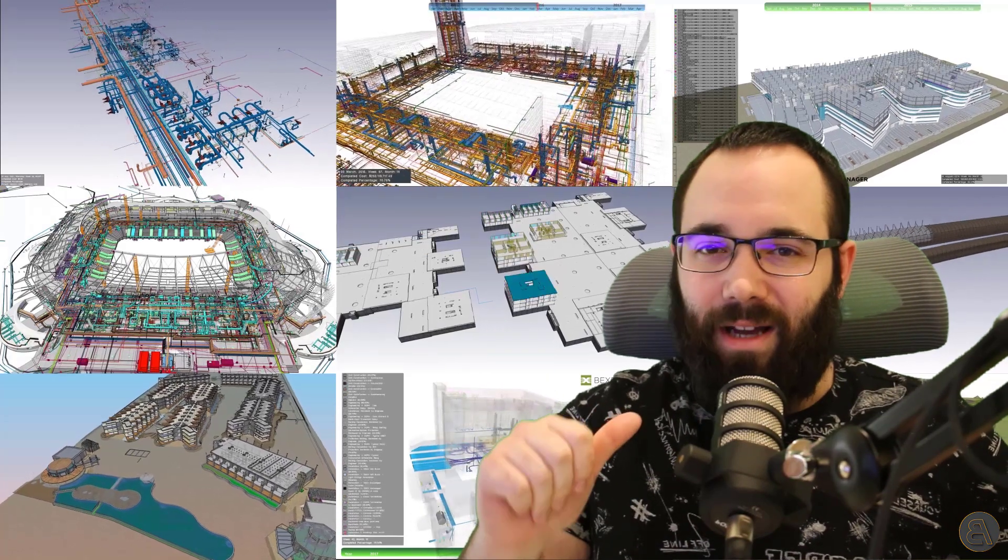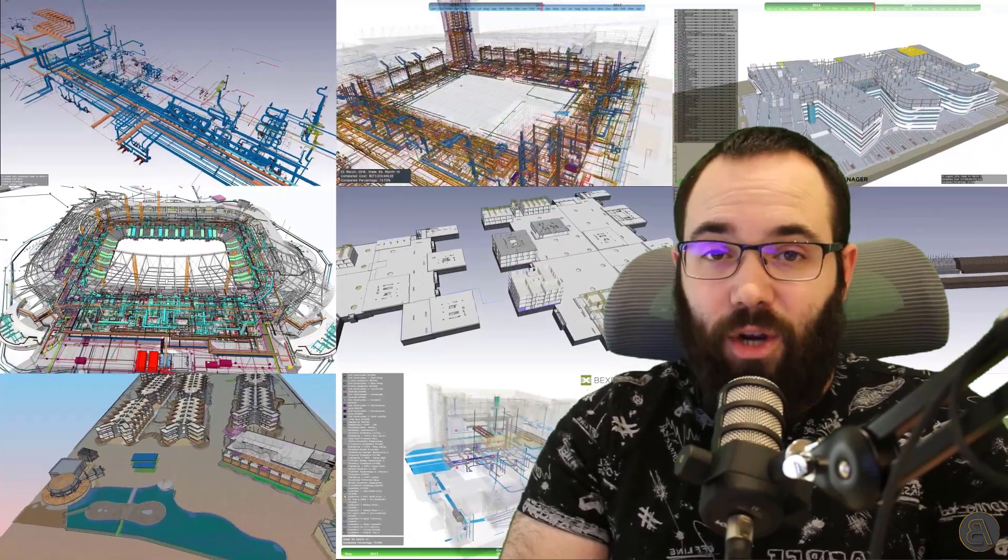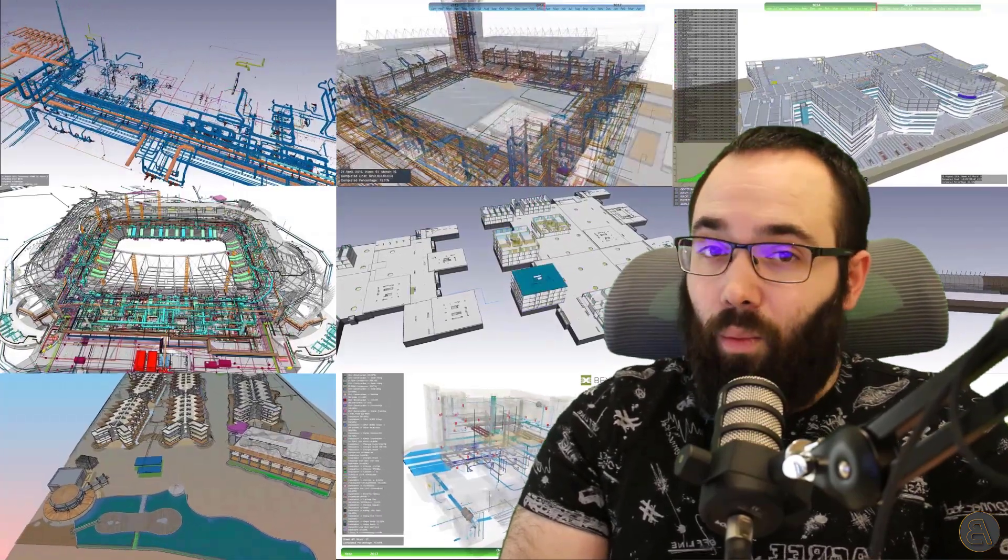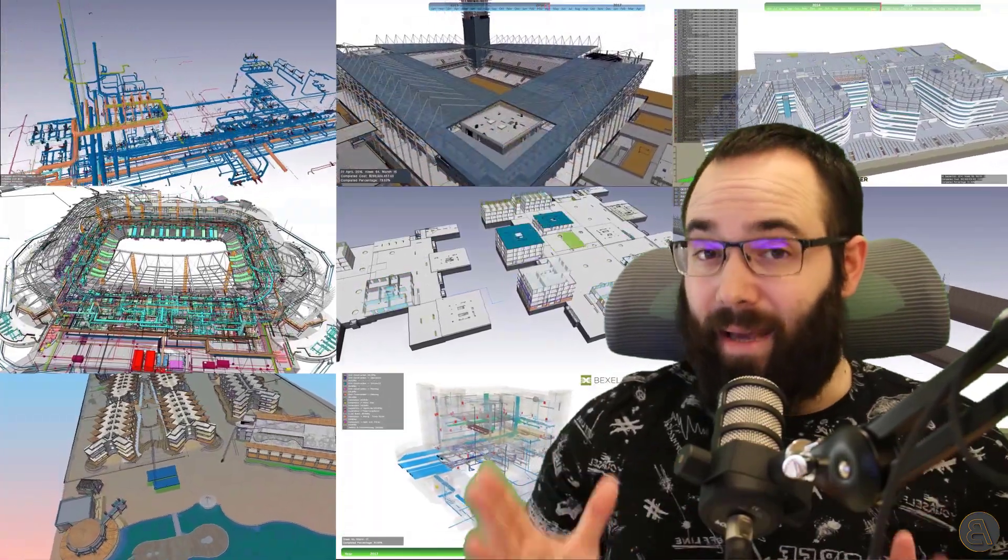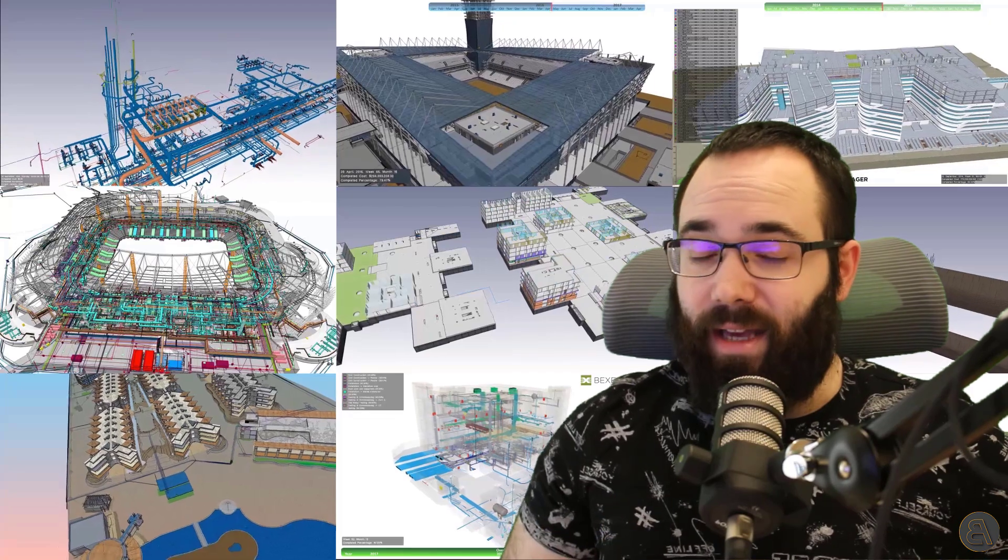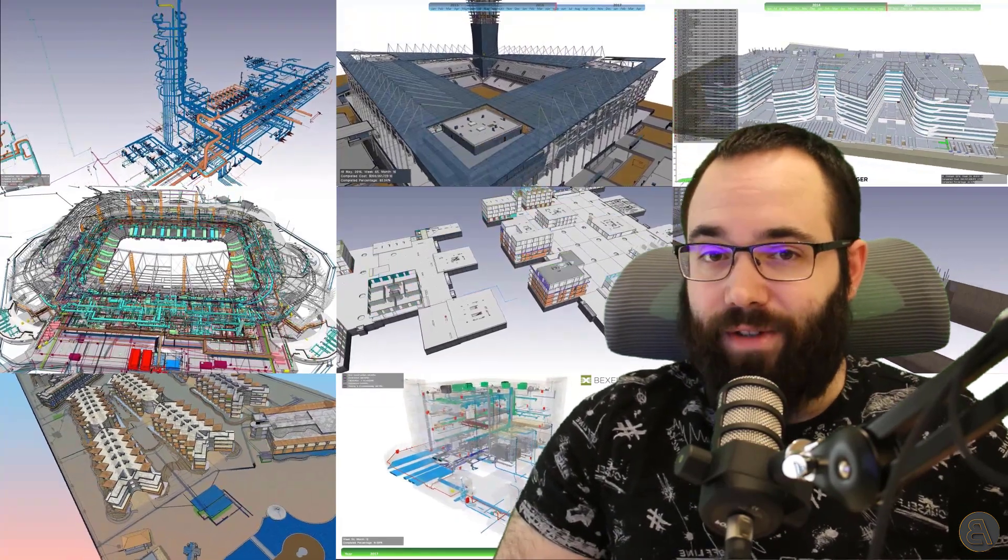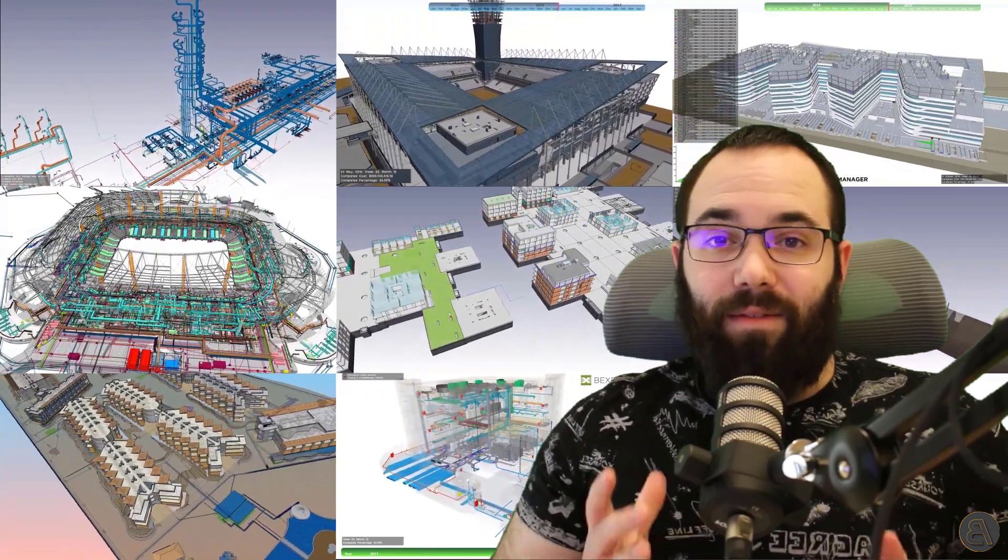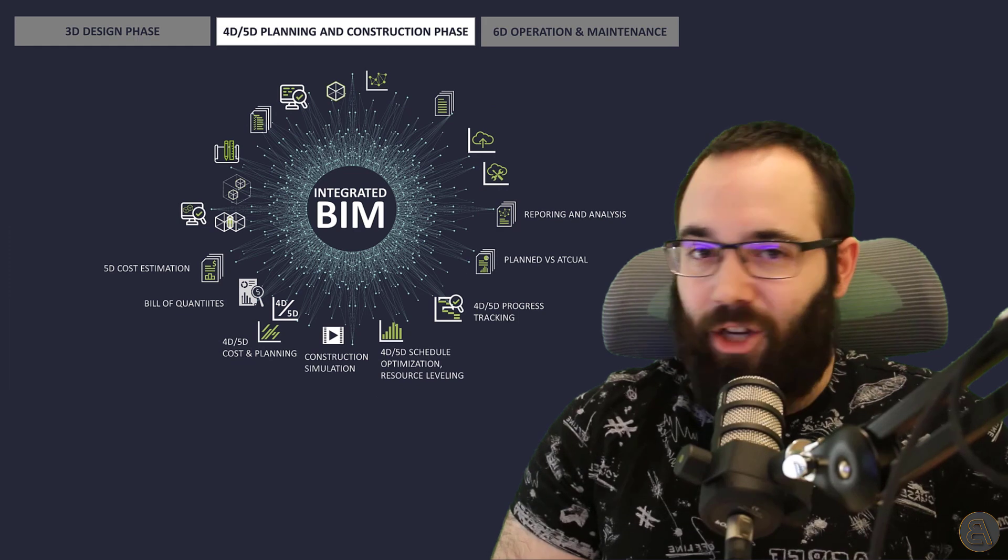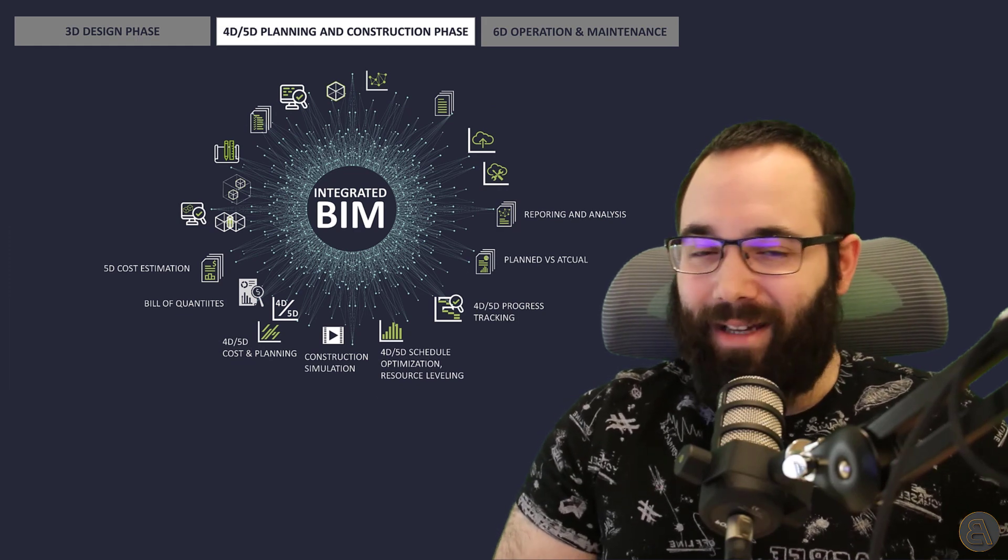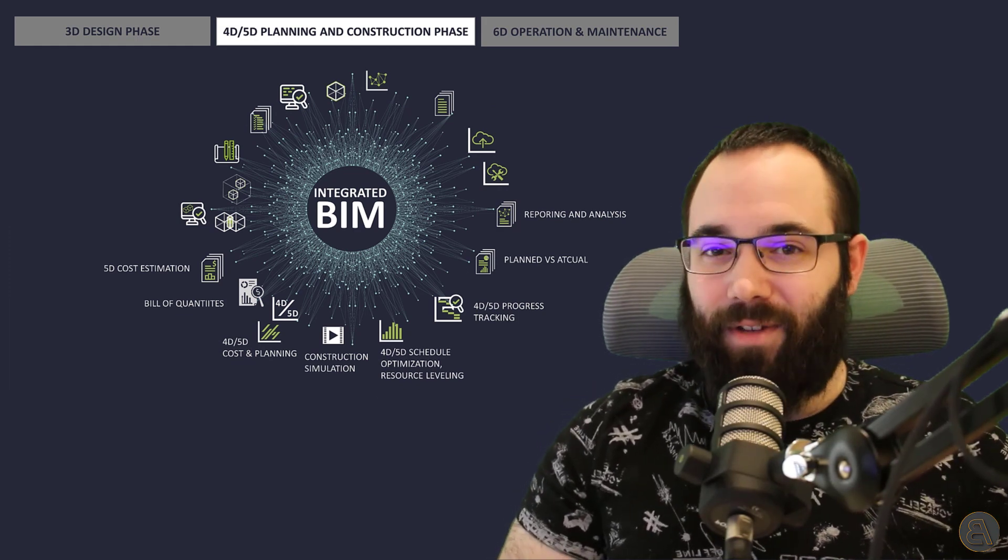What's going on, guys, Balkan Architect here. And today I have a question for you. Would you like to learn how to make these amazing 4D and 5D BIM simulations? And if the answer is yes, then make sure to stay tuned because that's the topic of today's video.